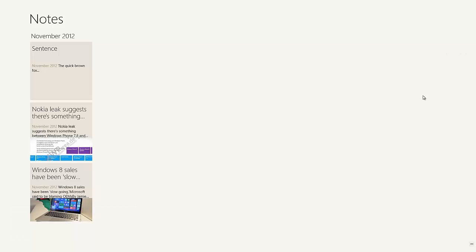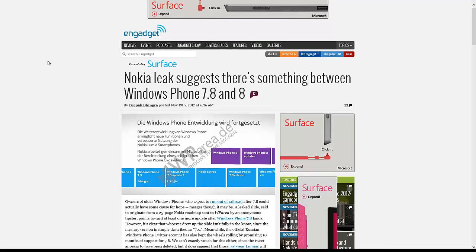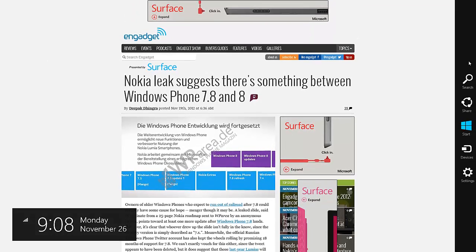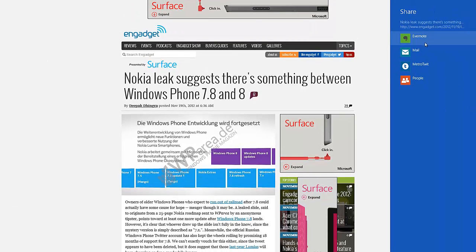This is Evernote for Windows 8, and there's a lot of stuff you can do with it. One last thing you can do is share web pages to Evernote. So, for instance, if I go to Internet Explorer and I decide to choose Share right here, it shares to Evernote.